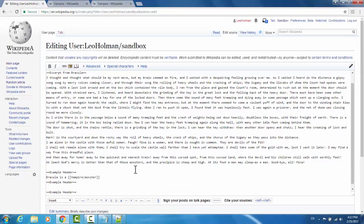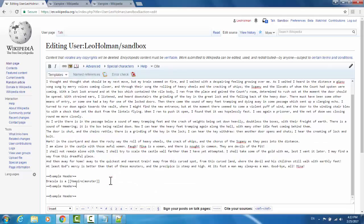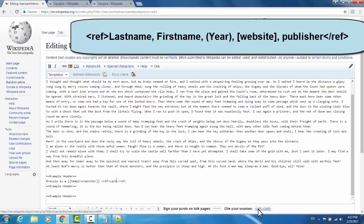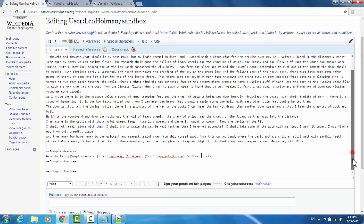Going back to edit source, I'll show you how to reference outside sources. Suppose you got the information that Dracula is a monster from an outside source. In order to make a reference, down here at the bottom there is 'cite your sources' — click this and it generates an open and closing reference tag. If you're familiar with HTML or other markup languages, you can simply type these yourself. The accepted format is: last name, comma, first name, parentheses, year, and then if there is a website it will be in square brackets, and then finally the publisher — all within the two reference tags.